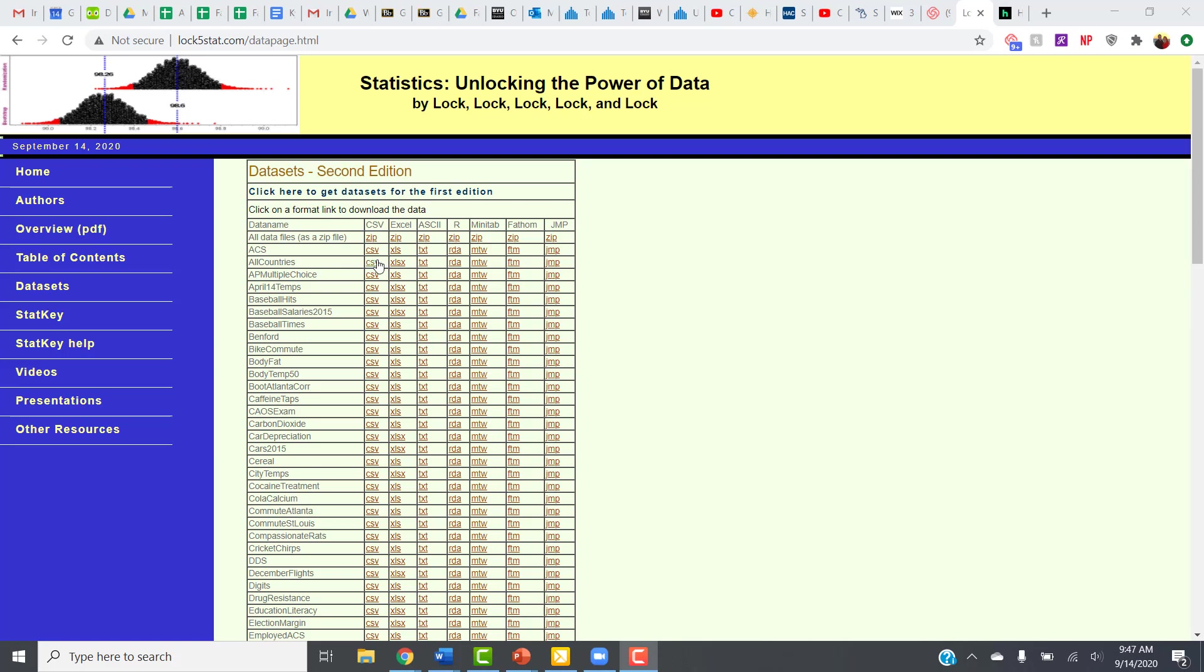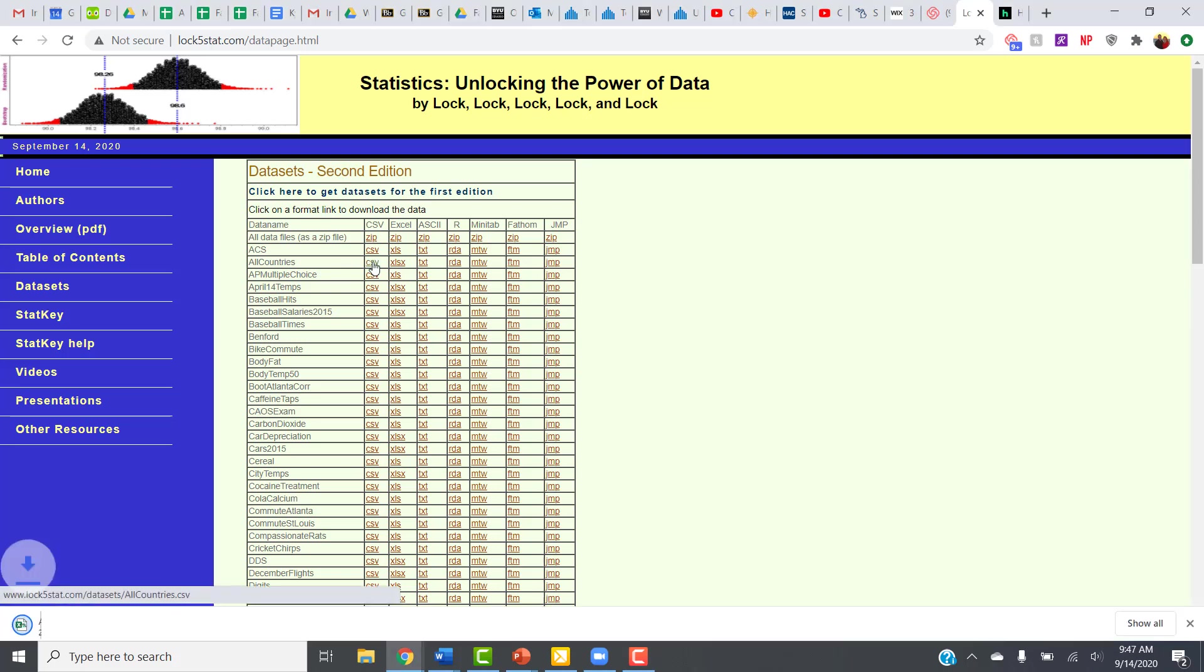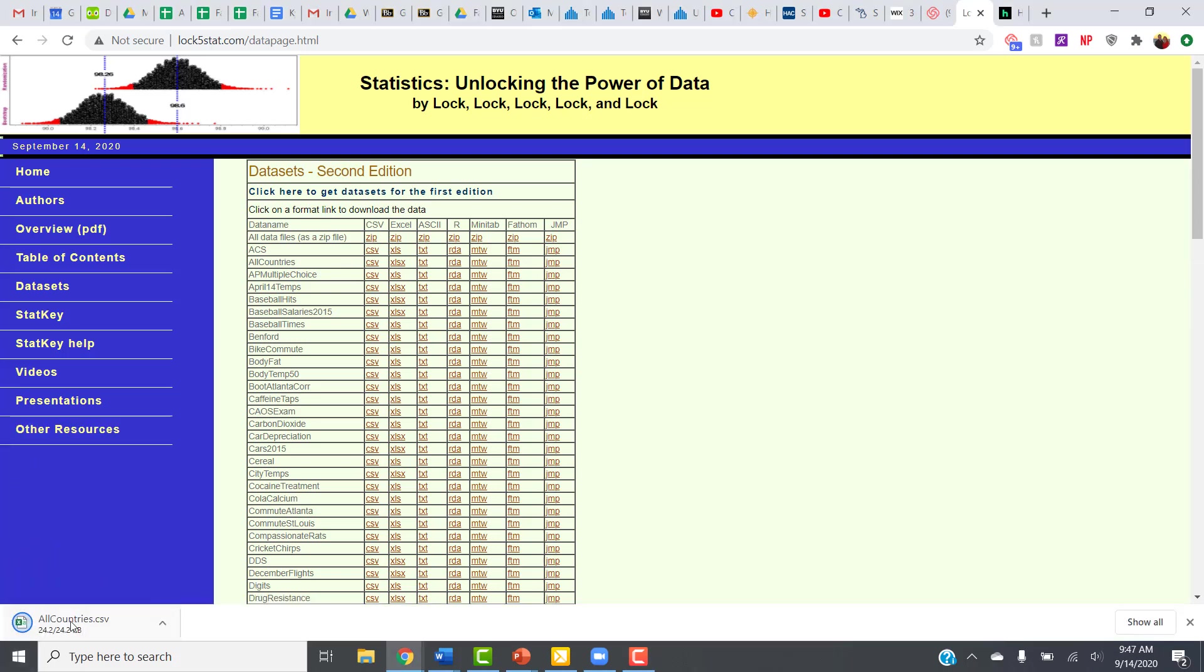And to upload it into StatKey, the one you want is the CSV file. So I'm going to click on CSV, and on my computer, that just automatically downloads it and puts it into my Downloads folder. Depending on your computer presets and things like that, you might have to specifically tell it where to save it or something like that.